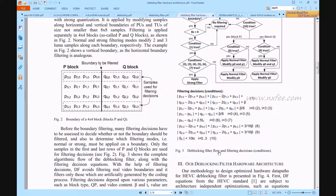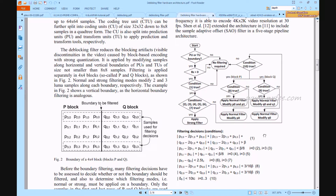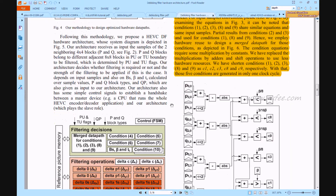The de-blocking filter flowchart and filtering decisions are followed. Initially the process starts by checking PU and TU boundary, then boundary strength. Multiple conditions are checked — conditions 1 through 7 — if true, a strong filter is applied. If false, condition 9 is checked for applying a normal filter to q0, and conditions are applied for normal filter modified with p0 and p1.